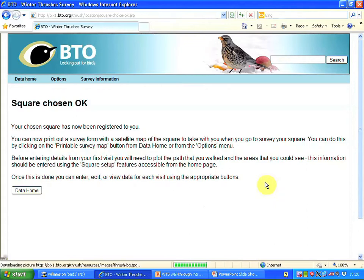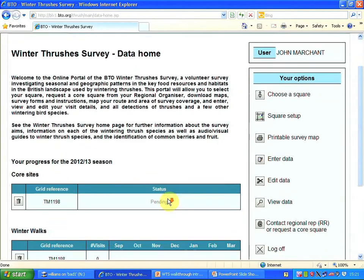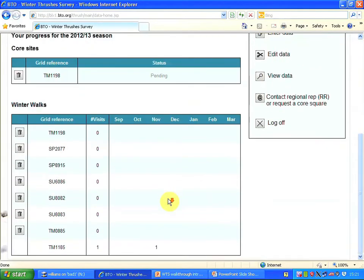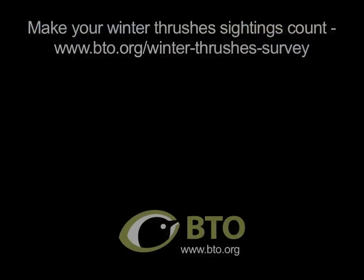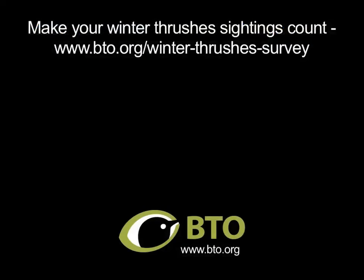The chosen square has now been registered to me. If I go back to my data homepage now, SP8915 is newly on the list, so I have selected it. Thank you.